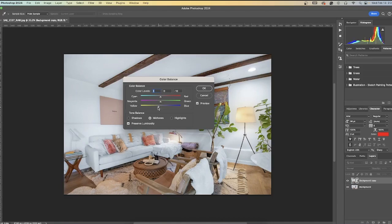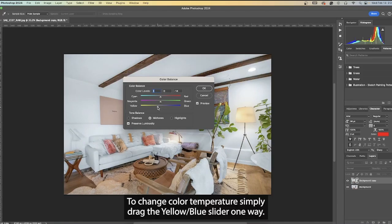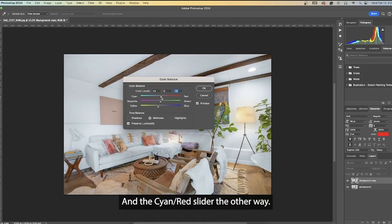Now a box with three sliders will pop up. To change the color temperature, simply drag the yellow-blue slider one way and the cyan-red slider the other way.